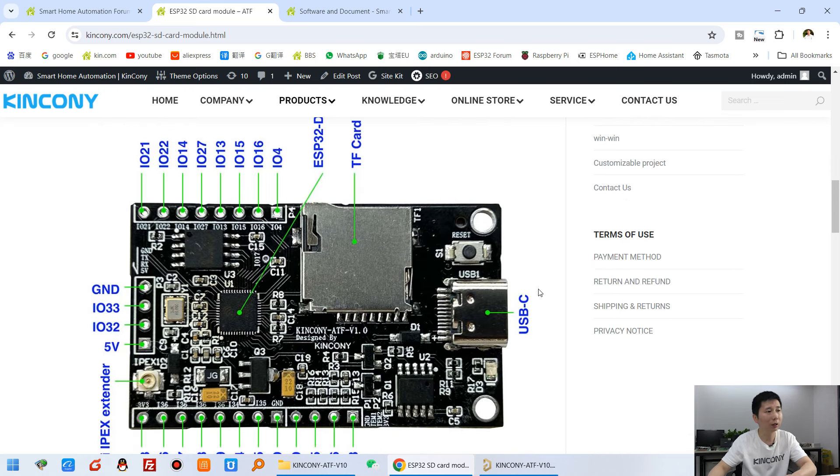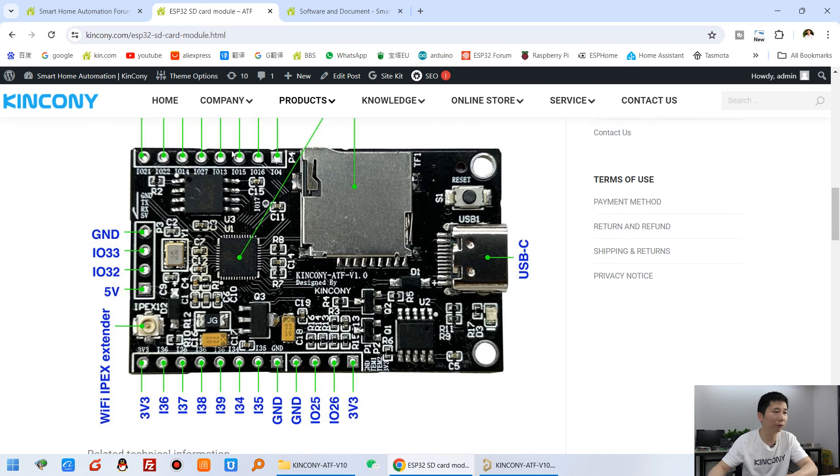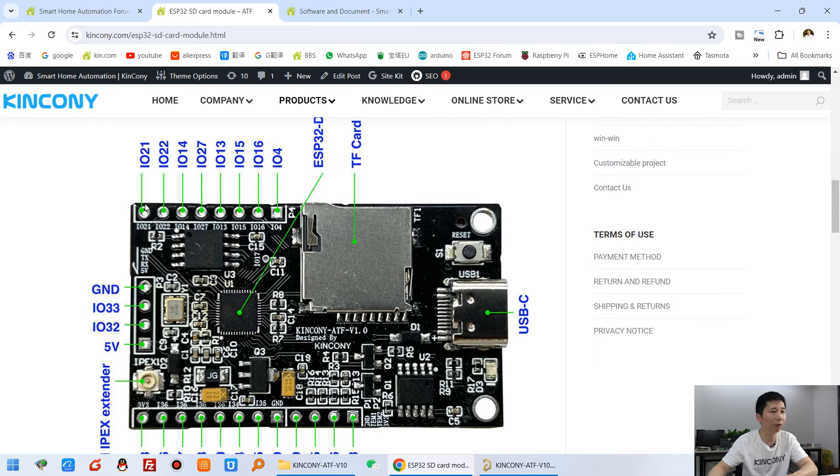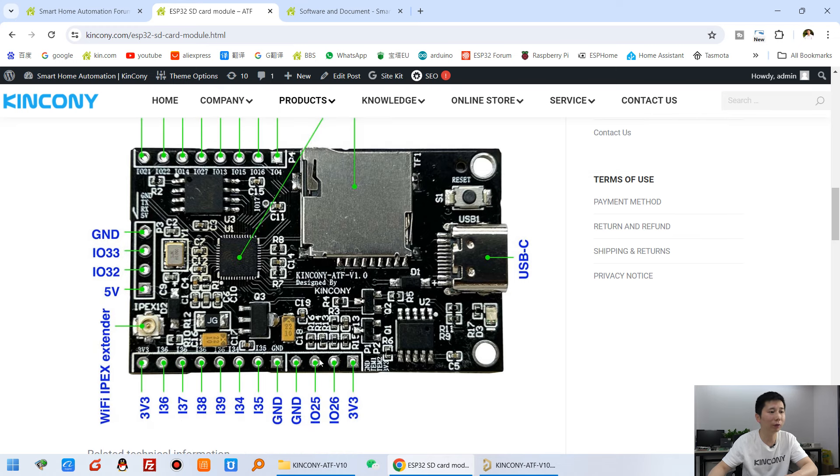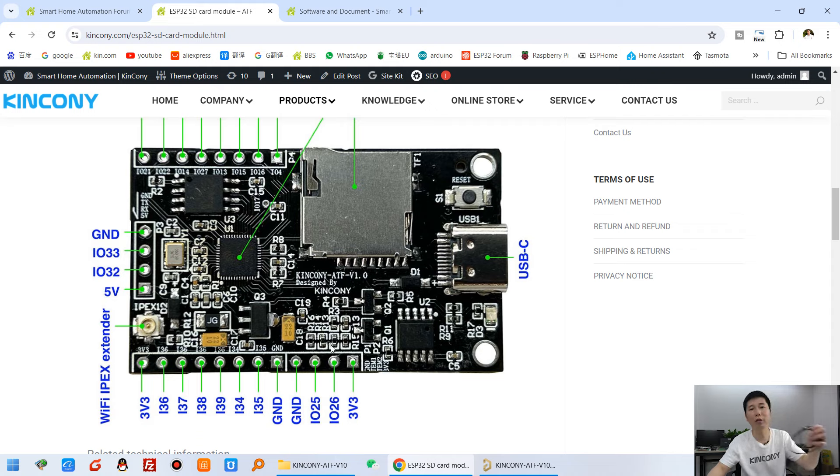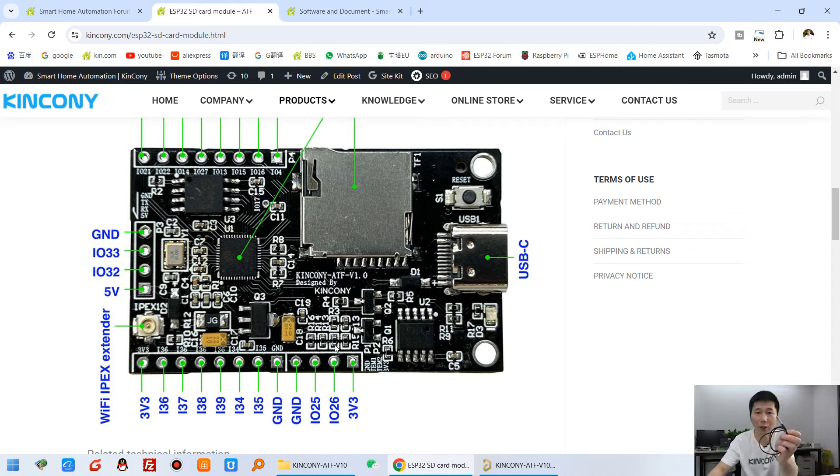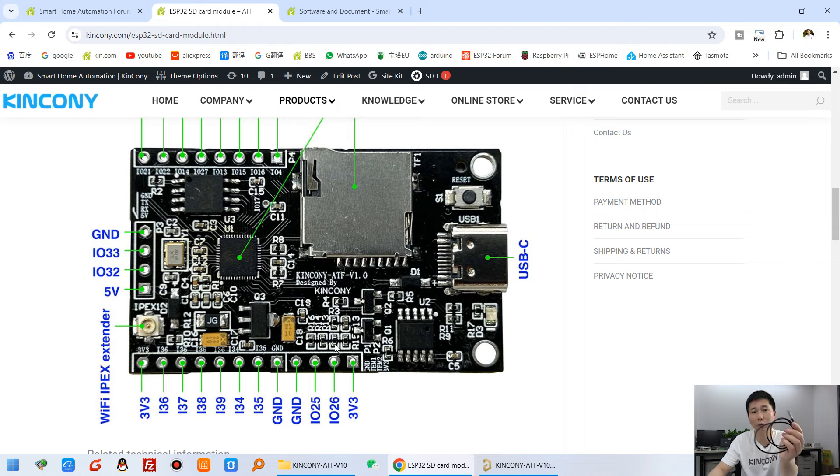And you can see some free GPIO at here and at here. And this is for analog signal. And this is for one-wire sensor. Such as you can use the DS18B20 temperature sensor, or DHT11 or DHT22 temperature and humidity sensor.